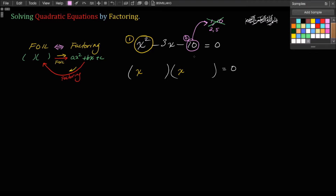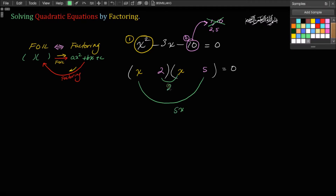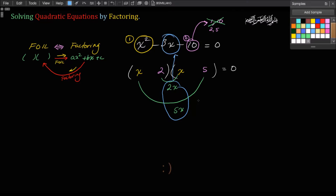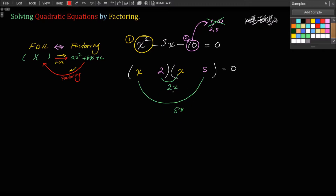Then we try 2 and 5. Make the smiley faces again: the outer product is 5x and the inner product is 2x. Do these add or subtract to give the middle term? Well, 5x minus 2x is 3x — yes! So this arrangement of 2 and 5 will work.